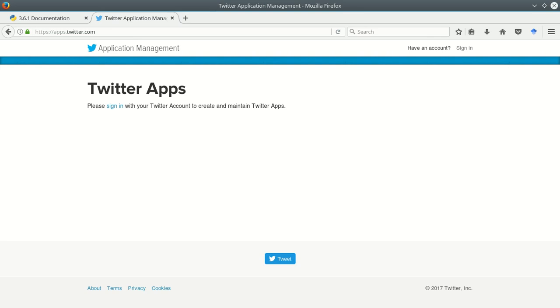So the Twitter API is useful for gathering information from Twitter. It allows us a programmatic way to access all the data available on Twitter, or the data that Twitter makes available to us. In order to get that information and to use that API, we need to do two things.